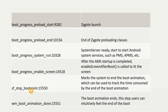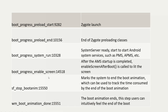`sf_stop_boot_animation` is logged when the system marks the end of the boot animation, and can be used to track the time consumed by the boot animation. `wm_boot_animation_done` — where 'wm' stands for Window Manager — means the boot animation has ended and users can feel the end of the boot. By reading each of these messages we understand exactly what is happening during the boot process.